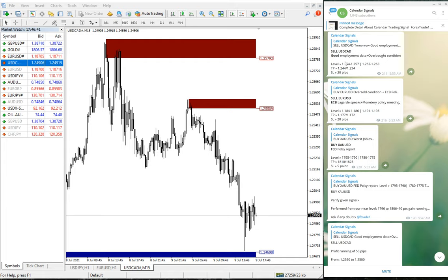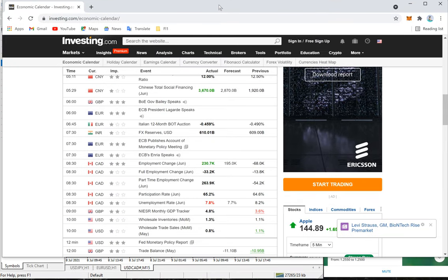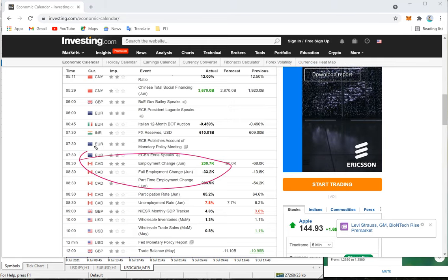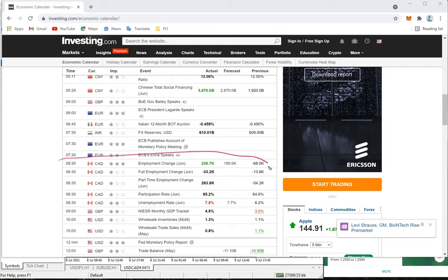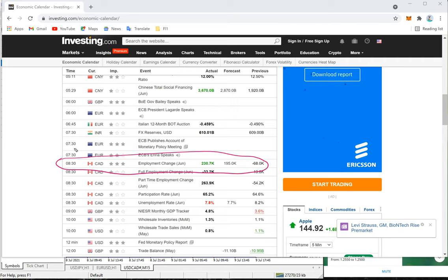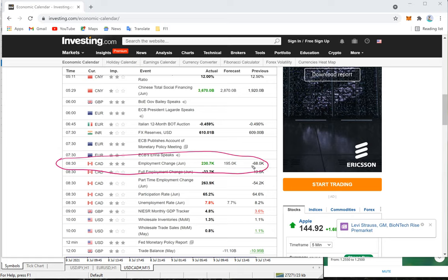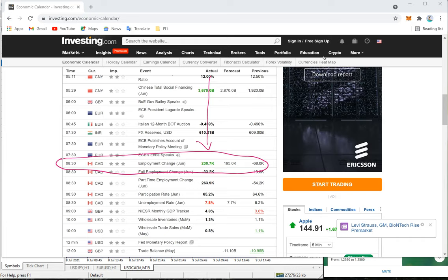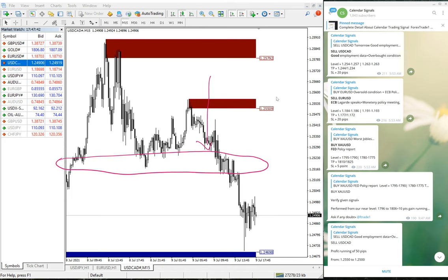First we will see the USD/CAD sell signal. We have given the signal based on employment data — good employment data plus overbought condition — so we predicted that USD/CAD will go down. The employment data came very positive. For previous it was negative 68, forecast was positive 195, but the actual data released was positive 230.7K. Based on this we gave the USD/CAD sell signal.